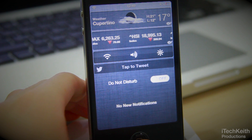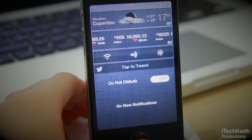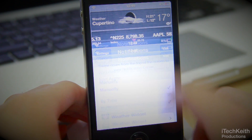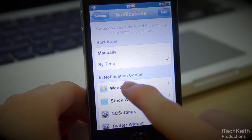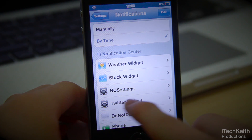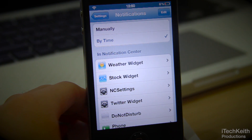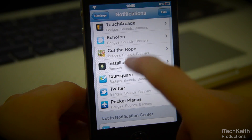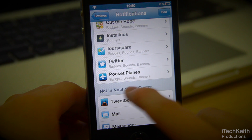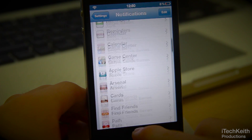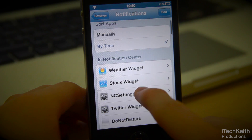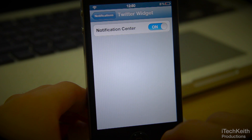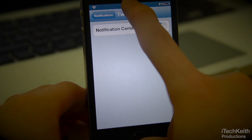After you install the widget from Cydia, you're going to go in and locate your Notification Center Settings in your Settings app. You can see the new Twitter widget panel there. It will automatically be in your Not In Notification Center, so you've got to go ahead and edit and drag it all the way to the top of your In Notification Center panel. Make sure the Notification Center is enabled.